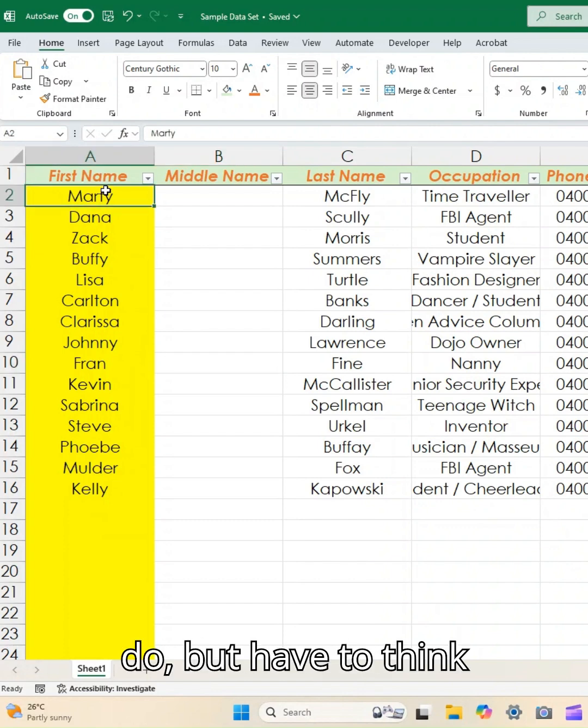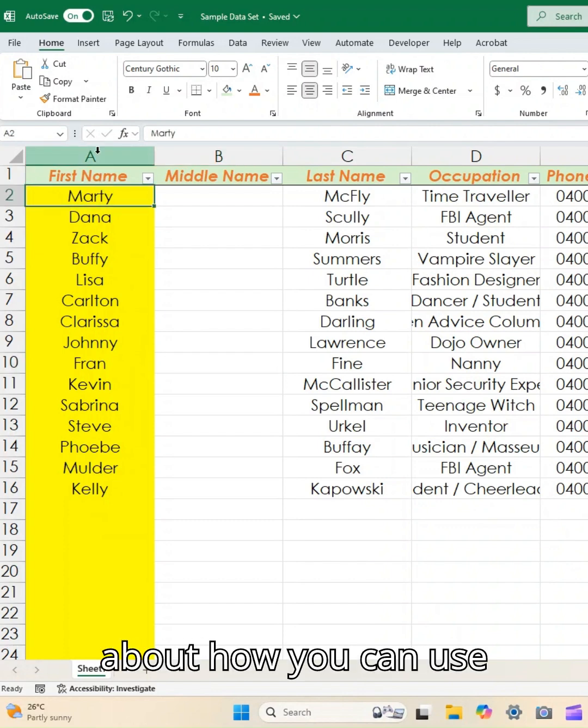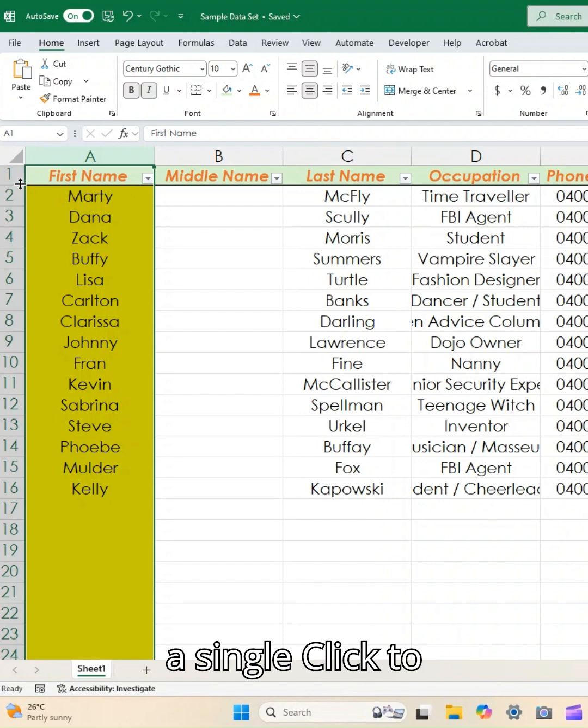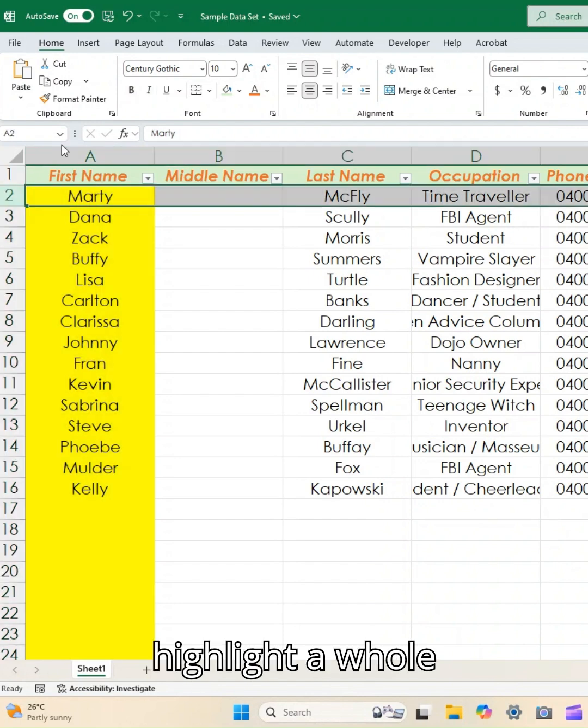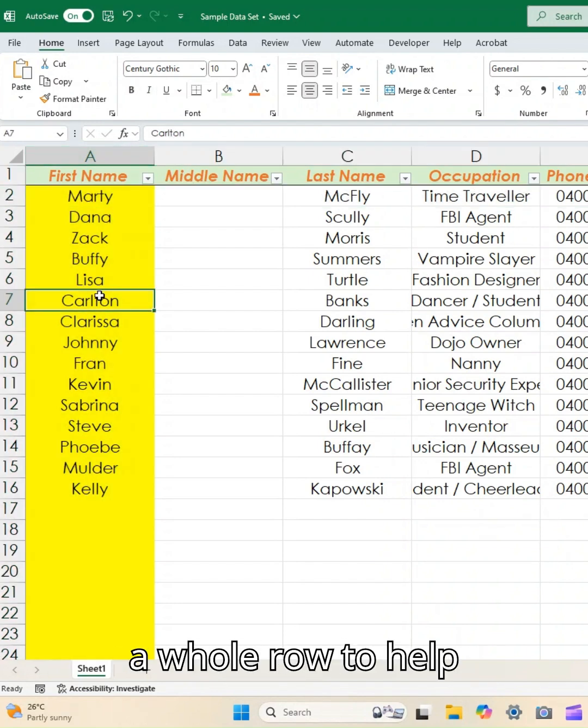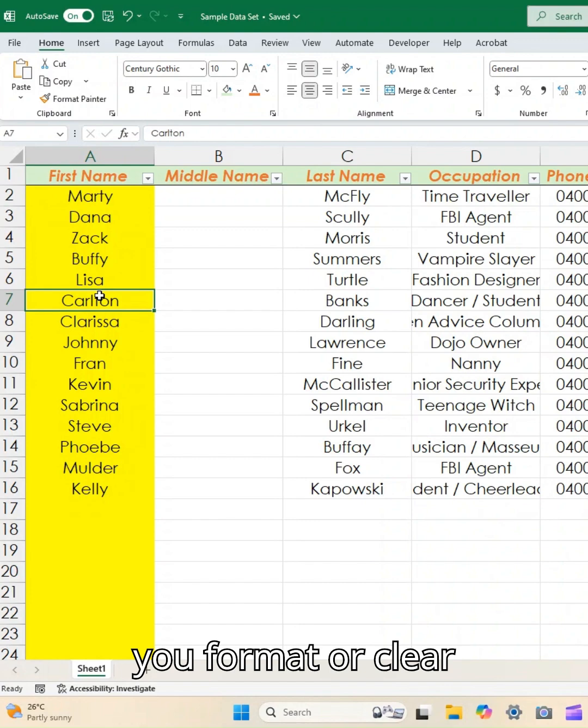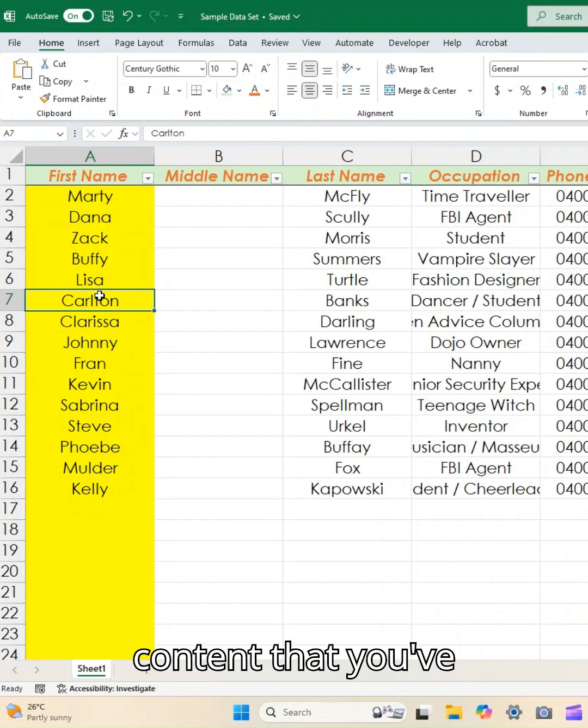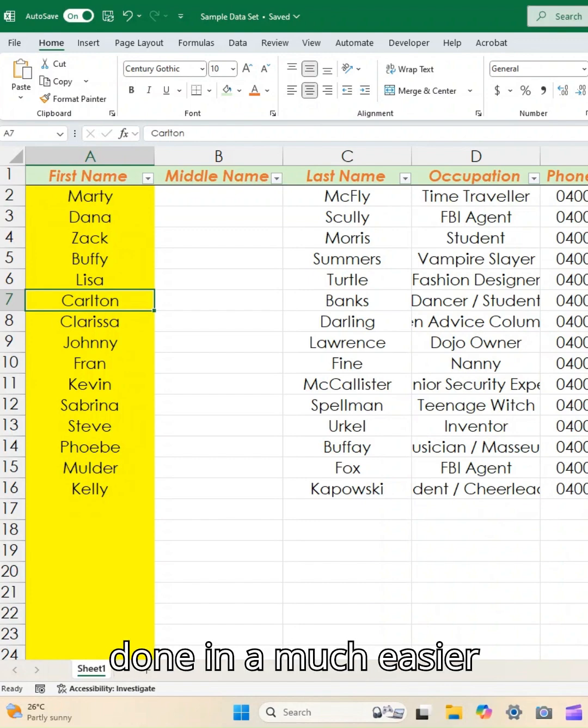But have a think about how you can use a single click to highlight a whole row or a whole column to help you format or clear content in a much easier way.